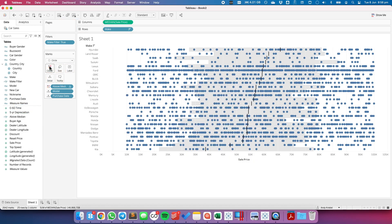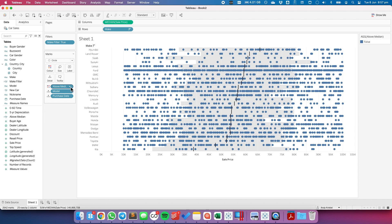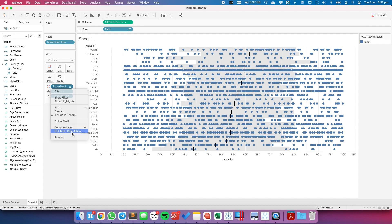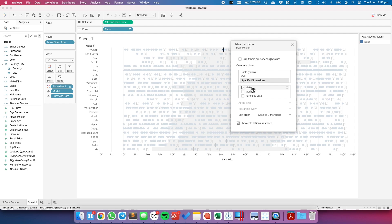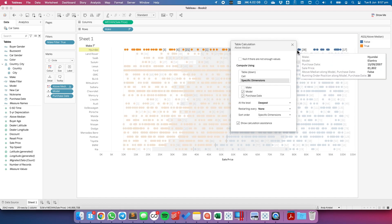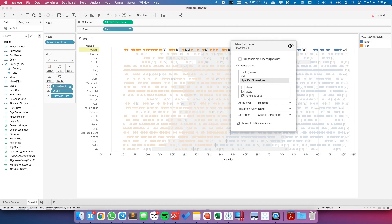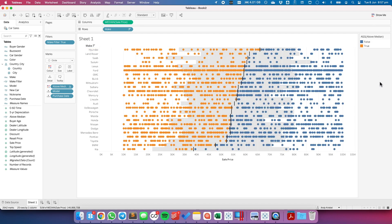Let's drag that to the color shelf. Then we need to configure our table calculation. Choose the dropdown, edit table calculation, and let's choose the specific dimensions option. Because we wanted to compute for each make, we want to compute it by model and purchase date. And now you can see we have the marks above and below the reference line.